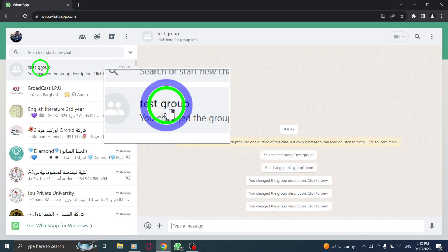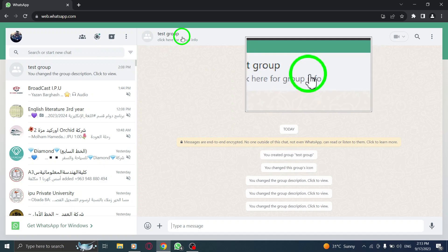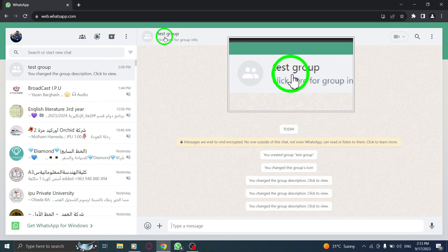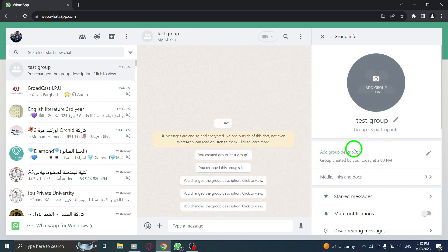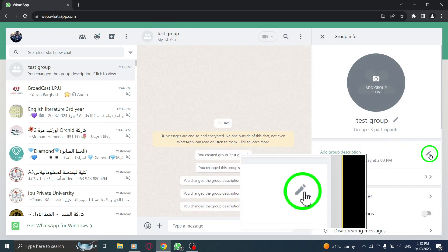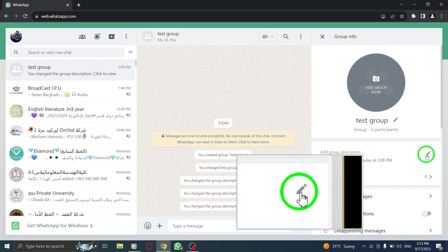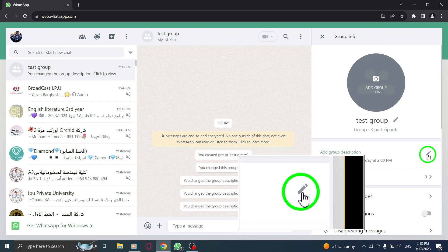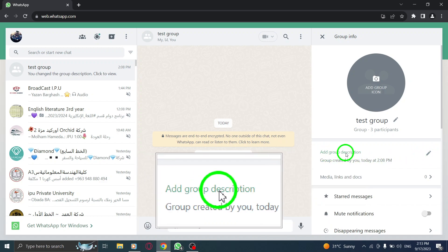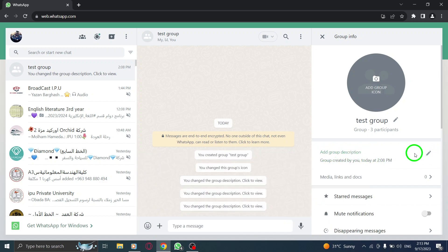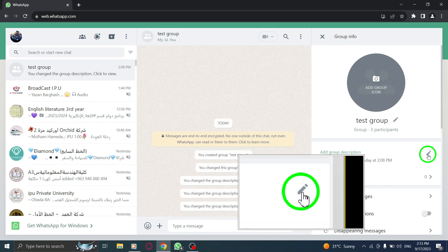Step 3: Inside the group chat, click on the group name at the top. Step 4: On the right side of the screen, you will find a pen icon next to 'add group description'. Click on it.